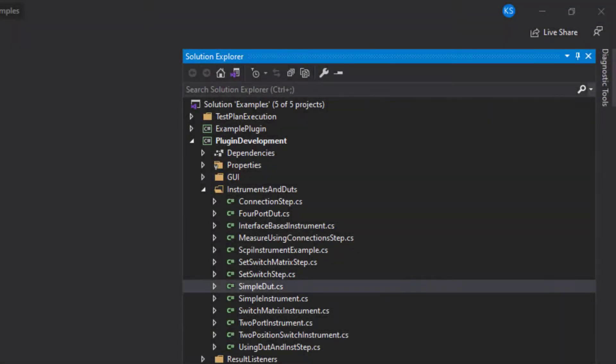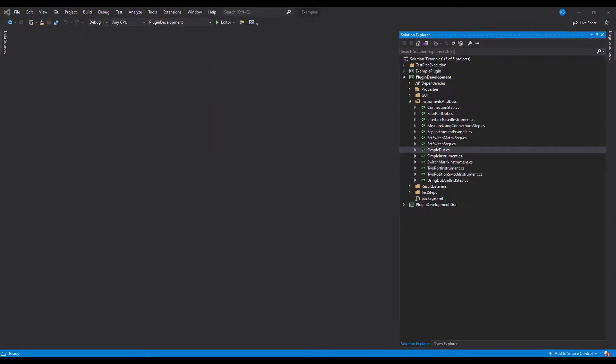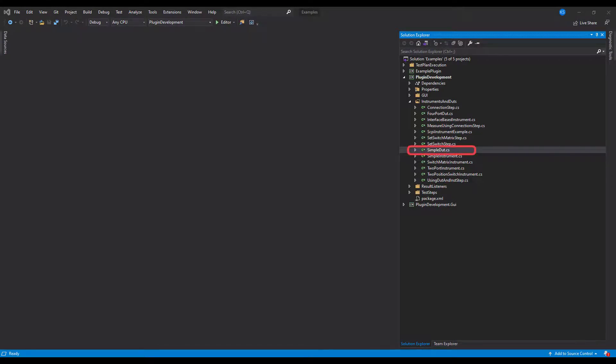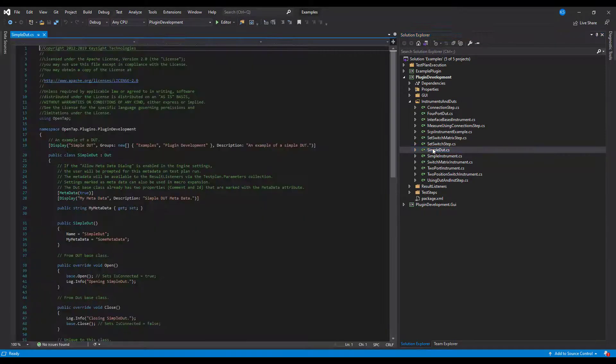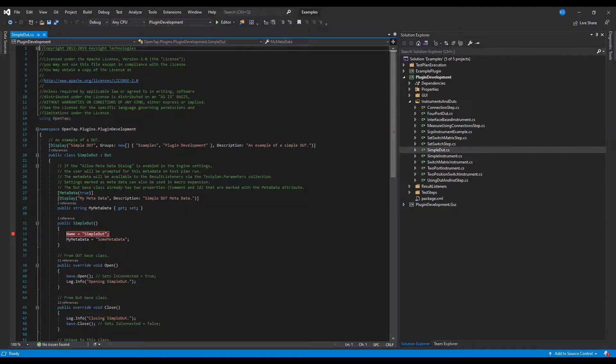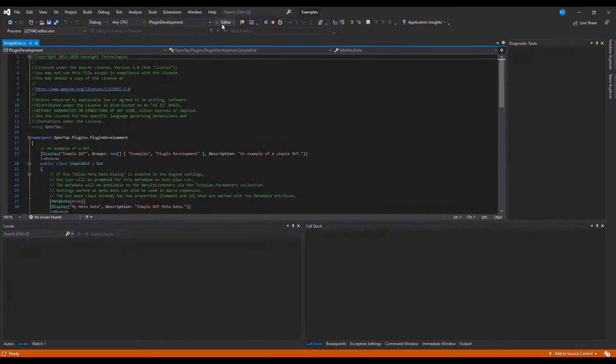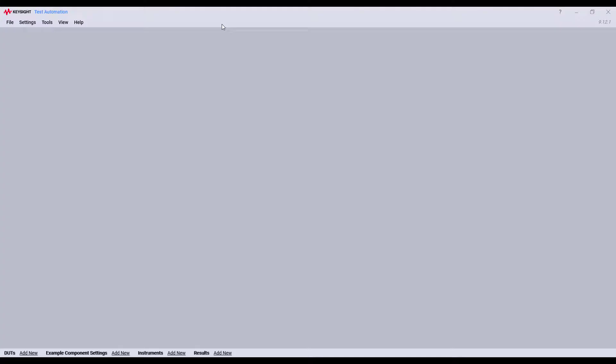Next, let's look at how to run and debug these examples. Let's say we want to debug a simple DUT example. We can open the simple DUT dot cs file and set a breakpoint. Now, we can hit the play button to launch the editor in debug mode.